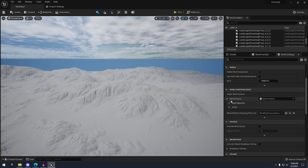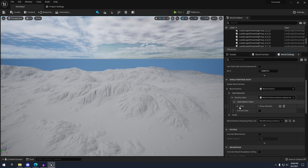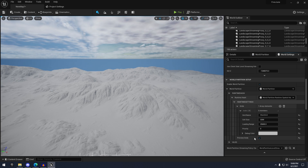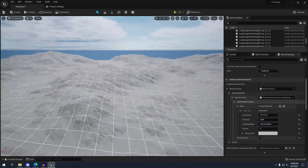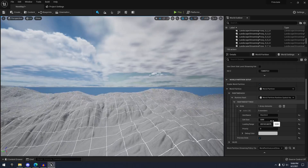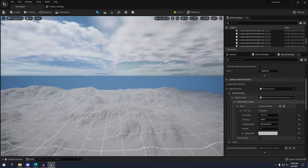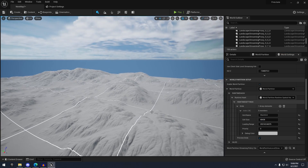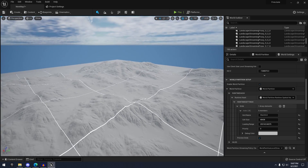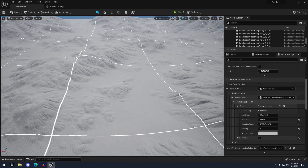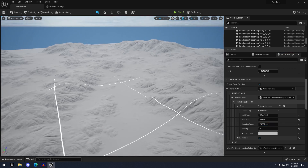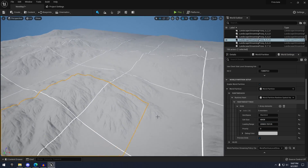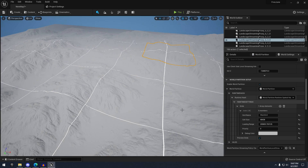Over in world settings, go to World Partition > Runtime Mesh > Runtime Hash, and under grids click Preview Grids. You can see it's really small, so we can crank up the loading range and then increase the cell size to a pretty decent range — essentially these are going to be levels, and all the assets you load into them will automatically stream in and out based on this loading range. When it comes to tile landscapes, you can see the tiles aren't lining up with the main grid.